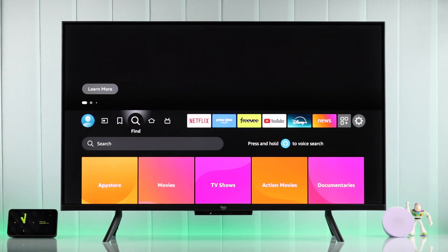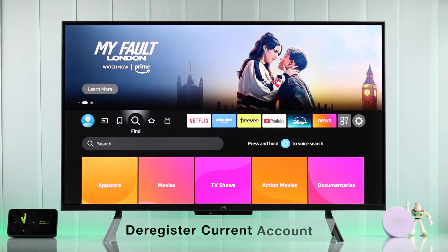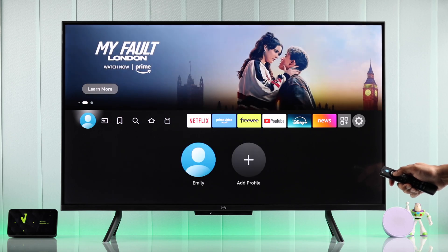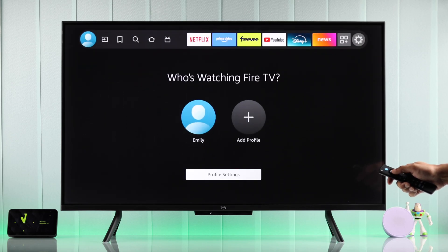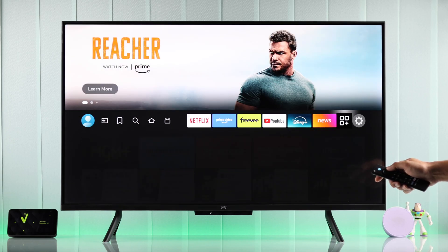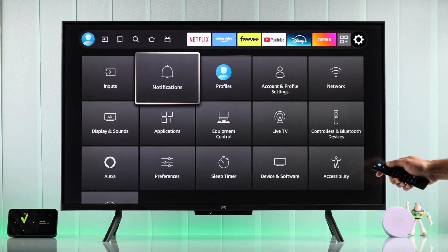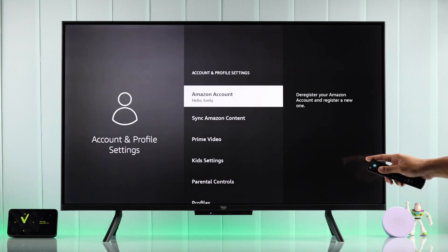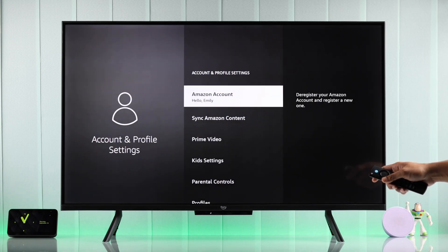If you want to change your Amazon Fire TV's account, the first thing you're going to do is deregister or log out from the current account you're using. The easiest way to sign out is by going all the way to the left to your profile photo, then going down to Profile Settings. Or you can go to the right to Settings and then select Accounts and Profile Settings. This will take you to the same page. Now you'll see your account's name that you're currently using.